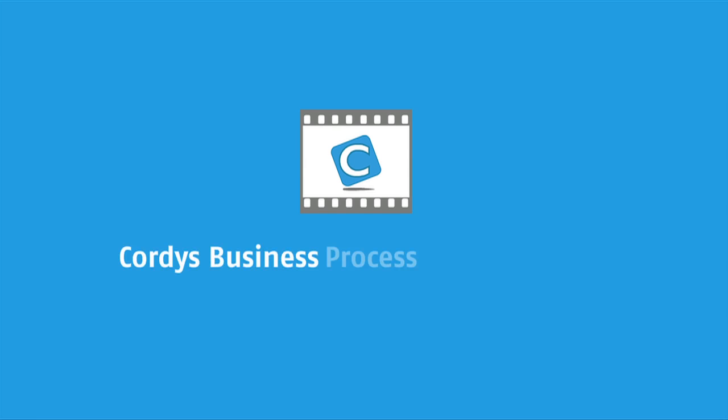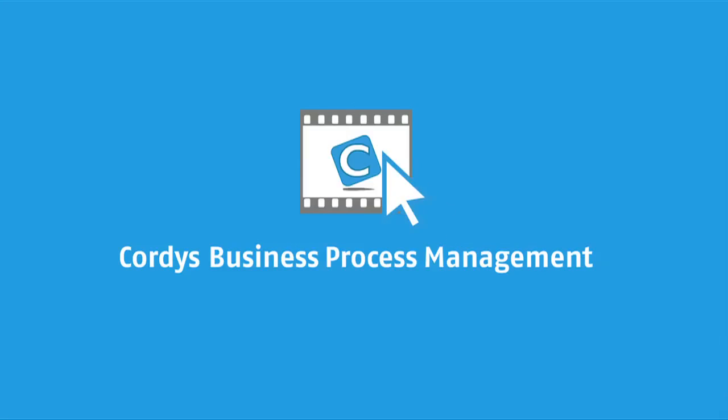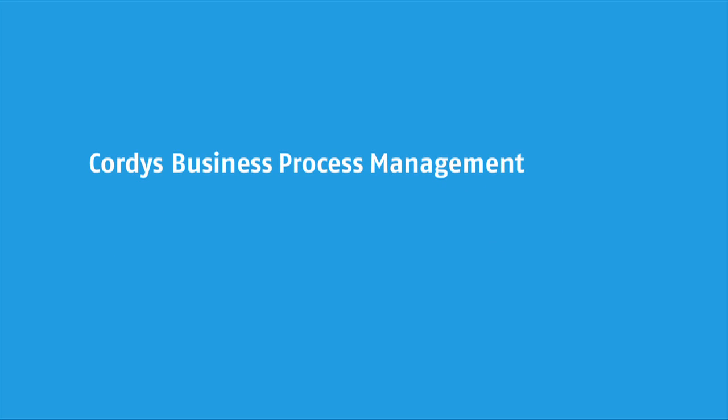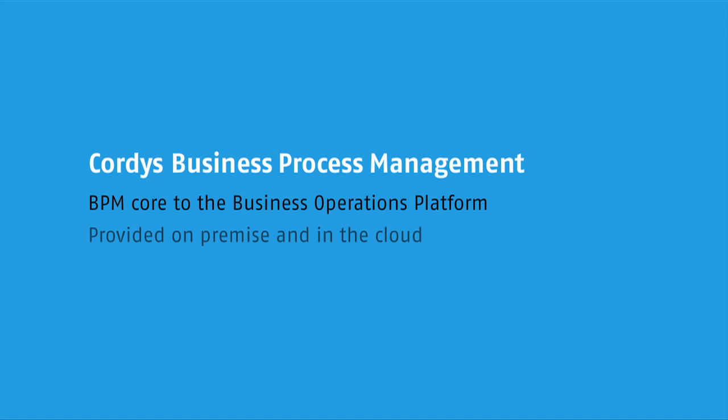In this demonstration we're going to look at business process management within the Cordis platform. Business process management is core to the Cordis business operations platform and is provided by the platform both on-premise, in the cloud and also a mix of both.